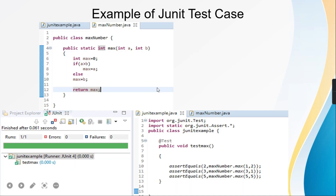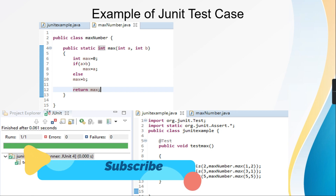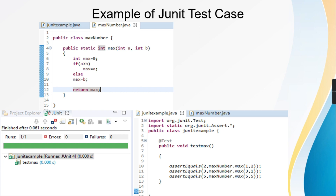Here is a small example of a JUnit test case. In the first picture, a class MaxNumber is written with a function having two input parameters, a and b, where it finds the maximum of two numbers. In the below picture, the JUnit example class is defined with the @Test annotation. The method is called testMax and uses the assertEqualsfunction. In the first case, the expected value is 2 and we send inputs 1 and 2 — 2 is the maximum, so the test passes. In the next case, expected is 3, max of 3 and 1 is 3, so it also passes.